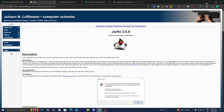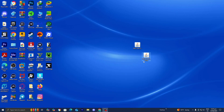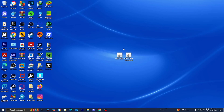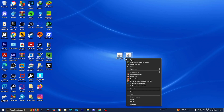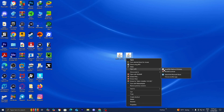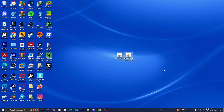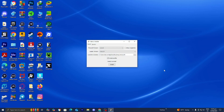Once you've installed Java, the Fabric installer, and the Fabric API, you're good to go. Go to your desktop, right-click on the Fabric installer, select Open With, then select Java TM Platform SE Binary — you should see this option if you installed Java. Select Java and a menu will appear.